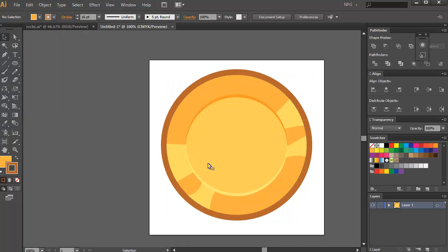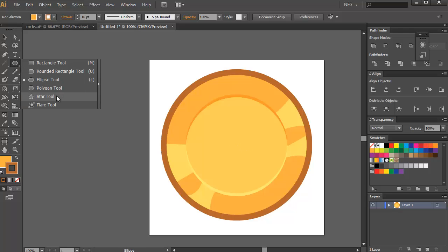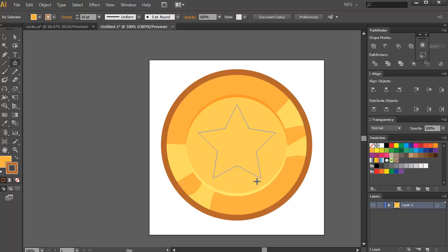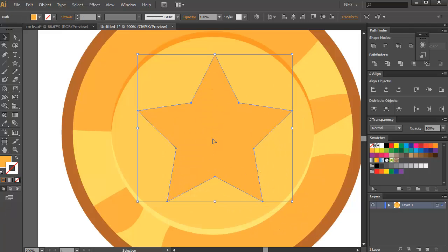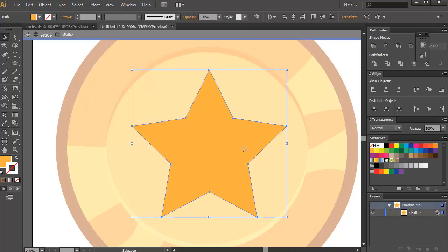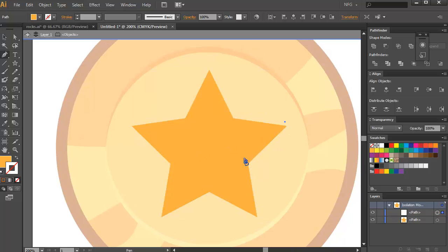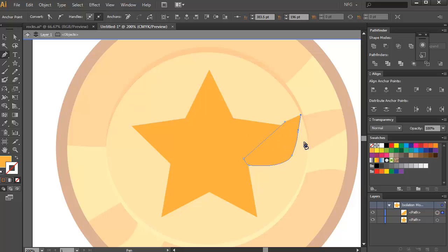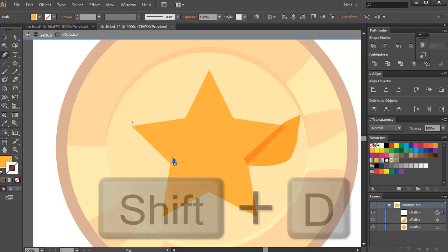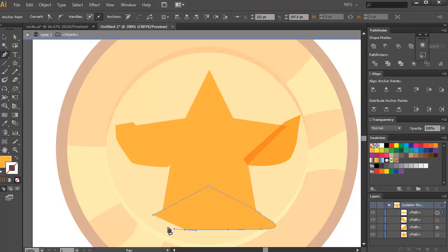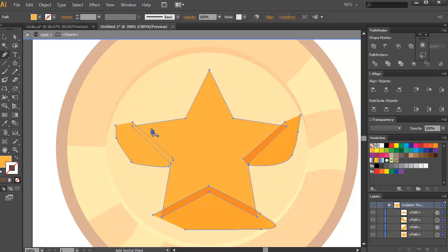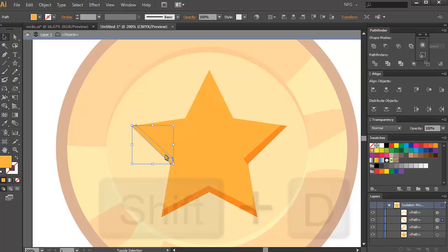Add a design for the middle part — I'll create a simple star, sample from the base color, and remove the stroke. Detail it using the pencil tool to draw the darkest parts of the shape. Press Ctrl+A to select all and turn them to Multiply mode.